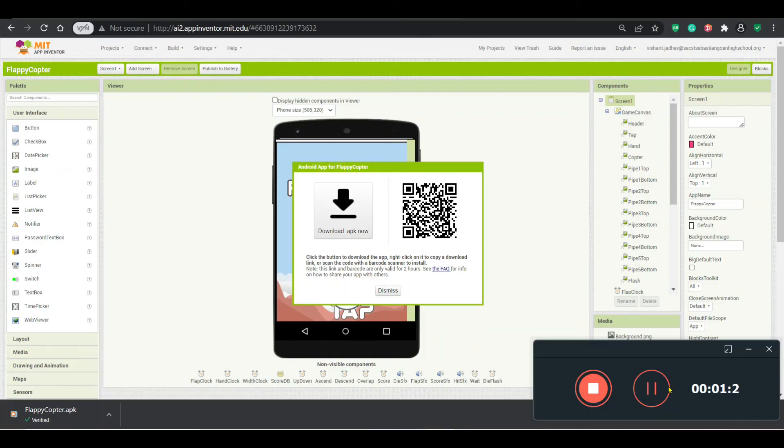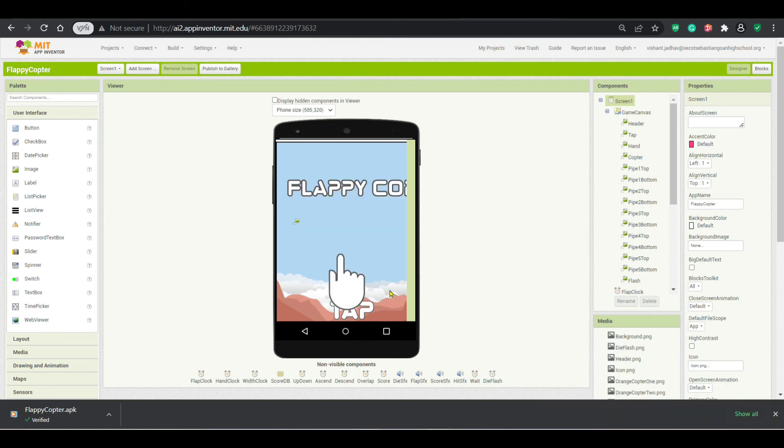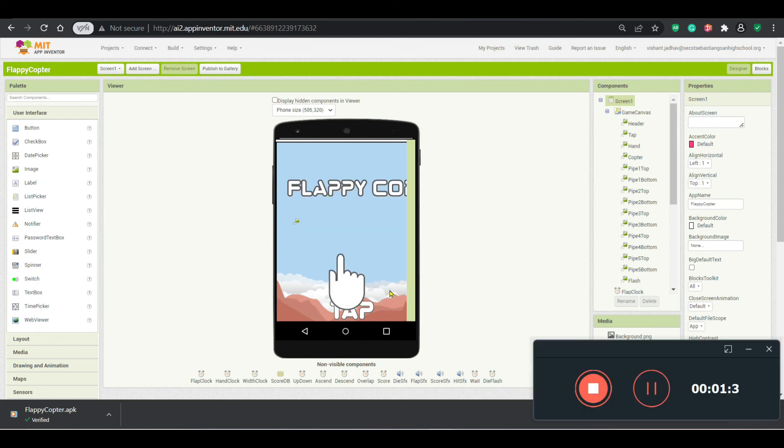So guys, this is the tutorial. See you in the next video and the AI file is given in the description box. And please do click on the like button and please do subscribe to get all the videos notification. Till then, thanks and bye.